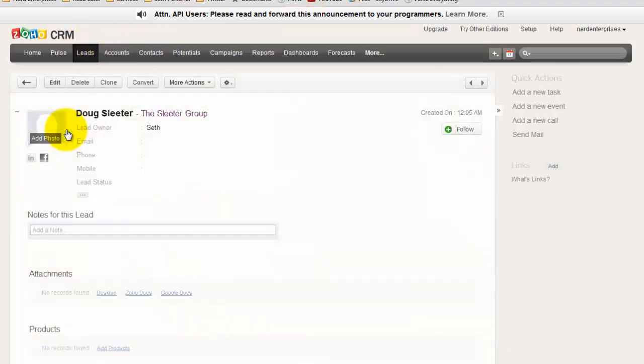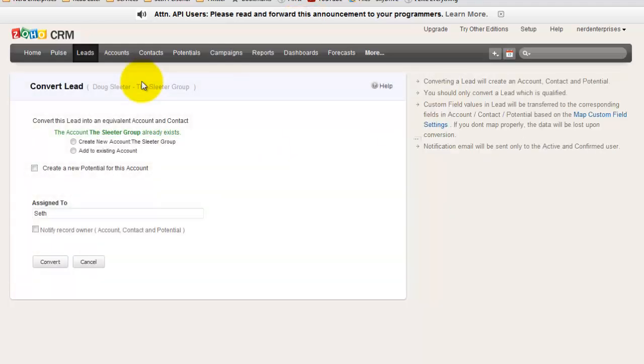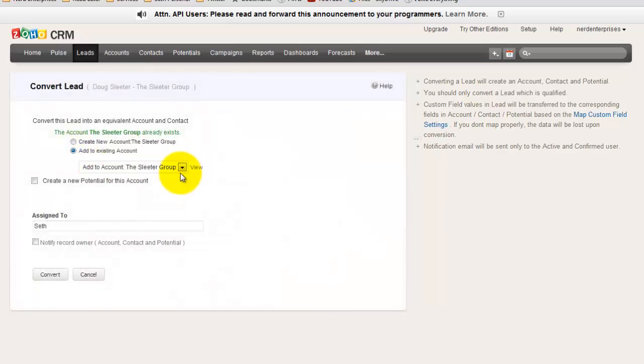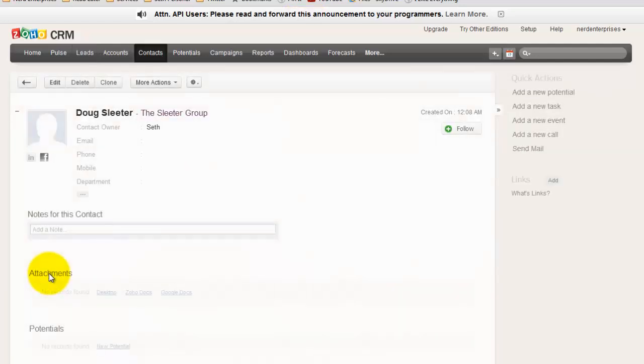So I can click here on his name, edit, and I can choose convert, and I can create a new account to Sleater Group or add to existing at the Sleater Group. So add to account to the Sleater Group. It knows that there's an account already set up for this. So once I do that, I can click convert, and Doug Sleater will no longer be a lead.